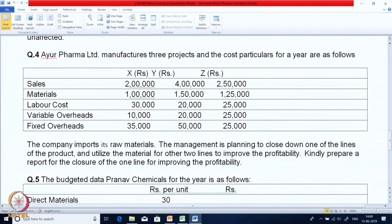I hope you have got the printout of these cases. Please take it with you — if you don't, take a printout right now and try to solve the case along with me so you get the feel of finding the solution yourself. Question 4, Case 4: Ayur Pharma. The company is manufacturing 3 products and cost details are given for all 3 product lines — sales, material, labour cost, variable overheads, fixed overheads, and so on. The company imports its raw material and management is planning to close one product line and utilize the material for the other two lines to improve profitability. Kindly prepare a report for closure of one of the lines — a simple, very small case.